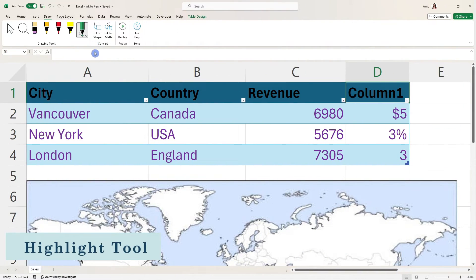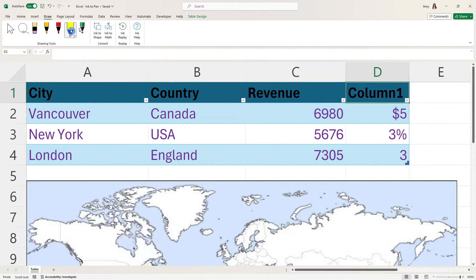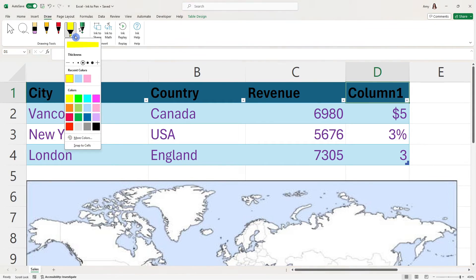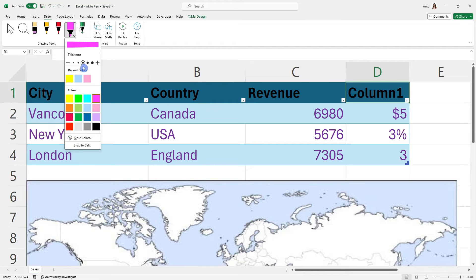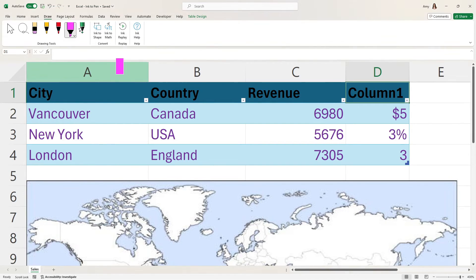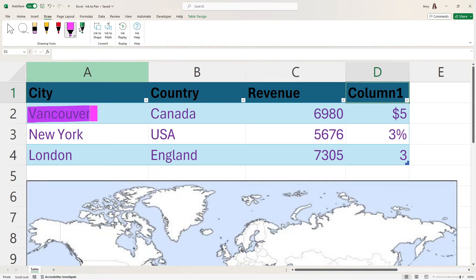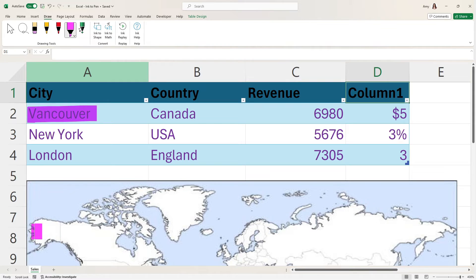Moving along on the draw tab, we have this highlighter tool. And if we select this little dropdown carrot, then we will see here that we have a handful of different colors as well as thicknesses. So if we go ahead and highlight some of our contents, if you just want to mark up your document, then this might be enough for you.